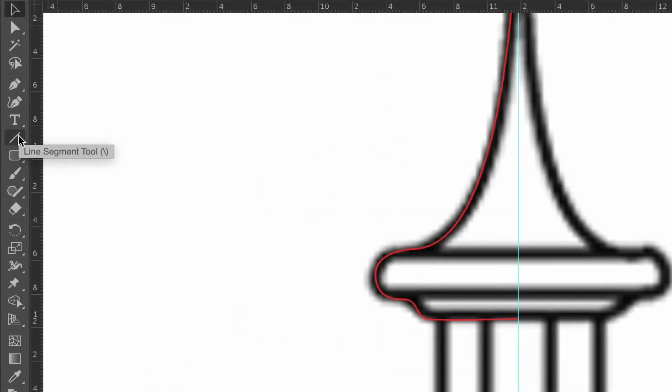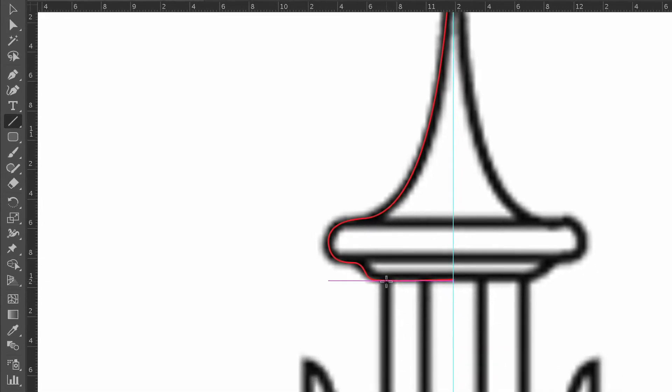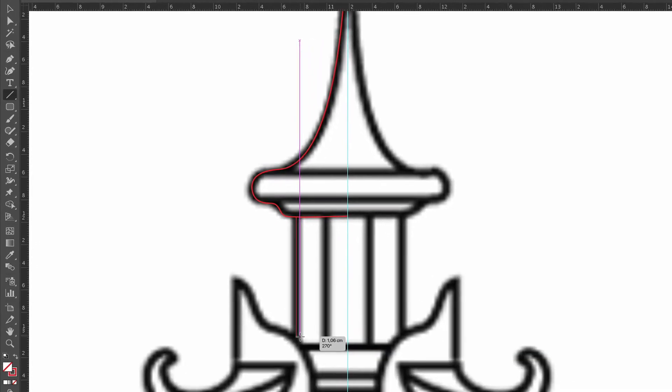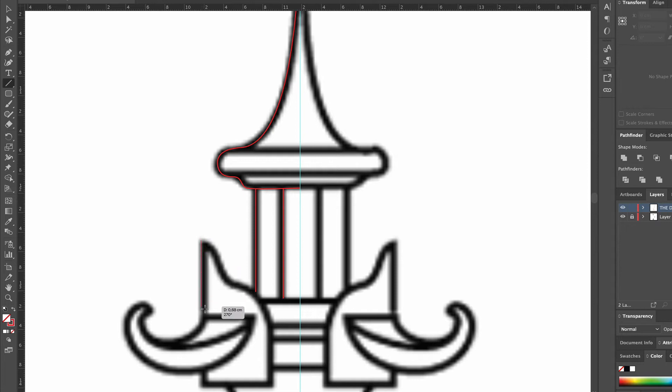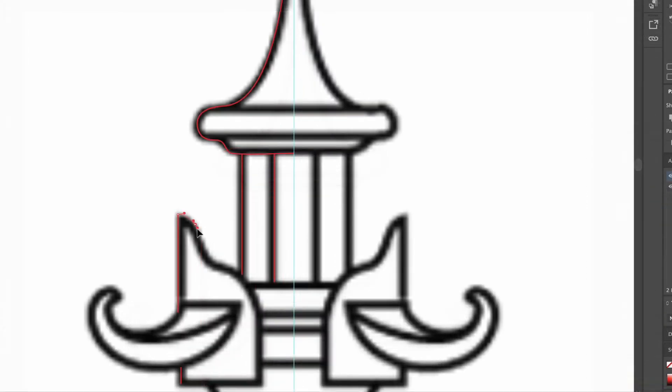To draw the straight lines, we pick the line segment tool and click where we want them to start and drag the lines while pressing the shift key to make sure that they're straight. Then we continue to draw with the pen and line segment tools.